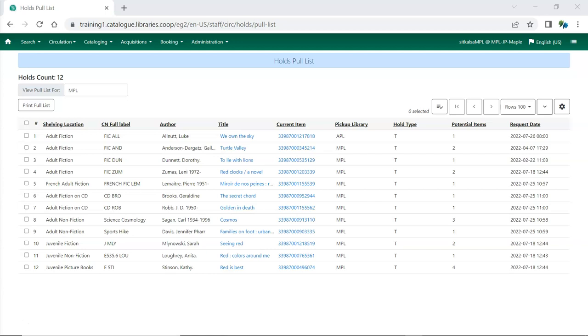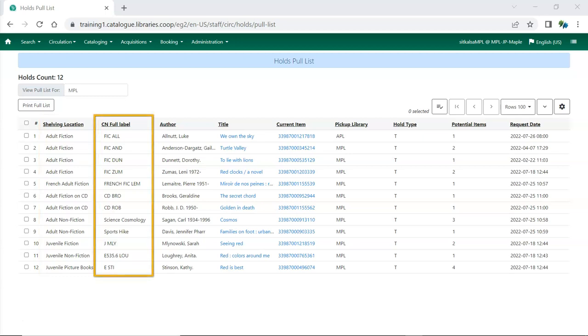By default, items on your Pull List appear alphabetically by shelving location and are listed by call number within each shelving location.